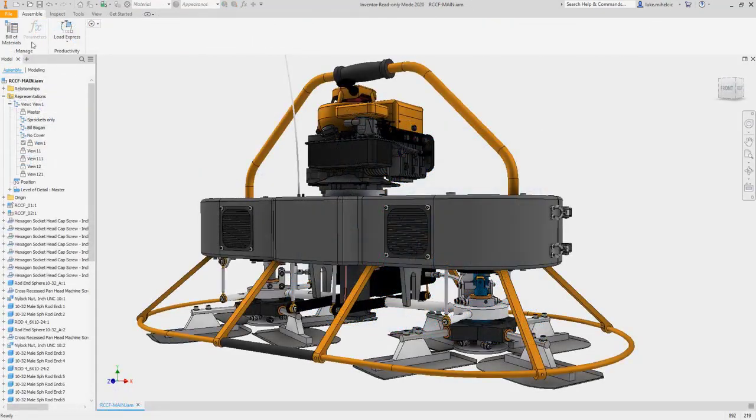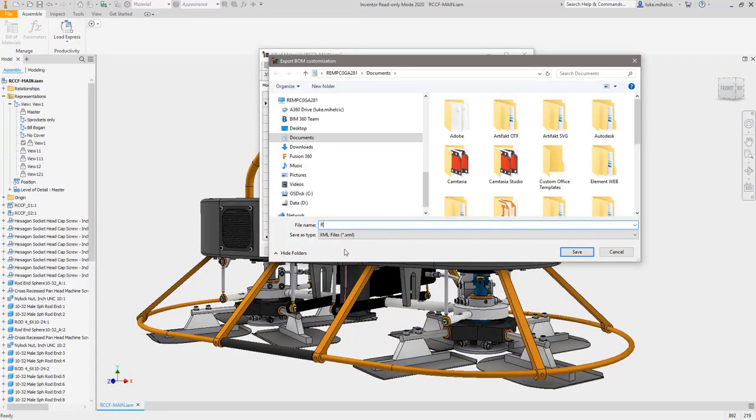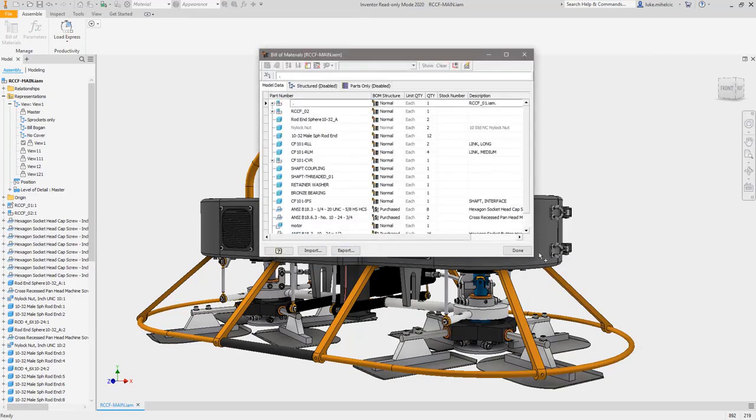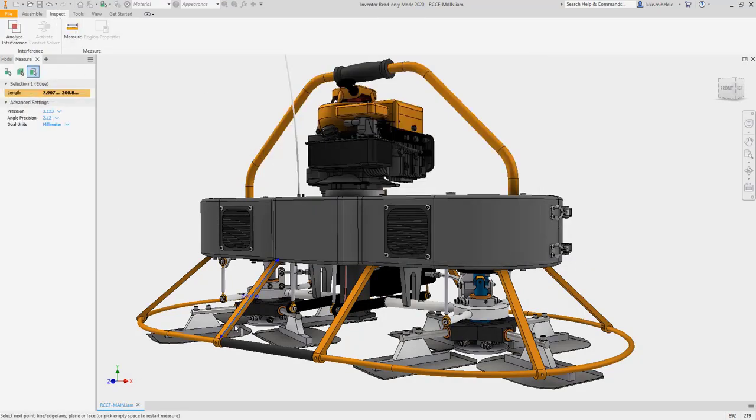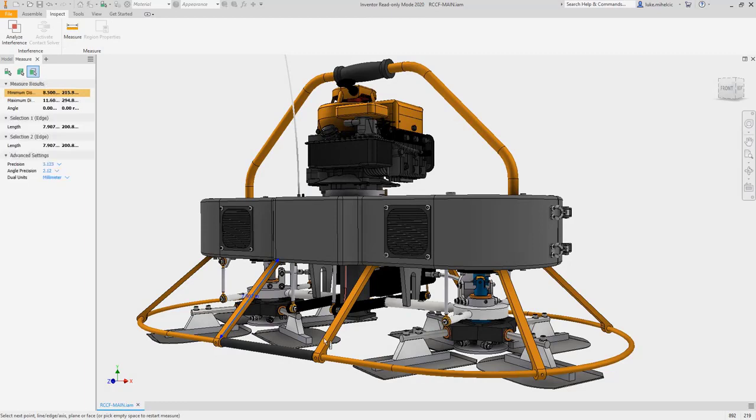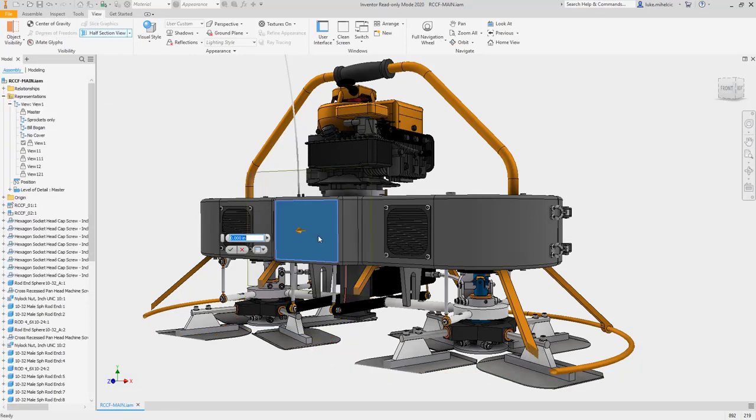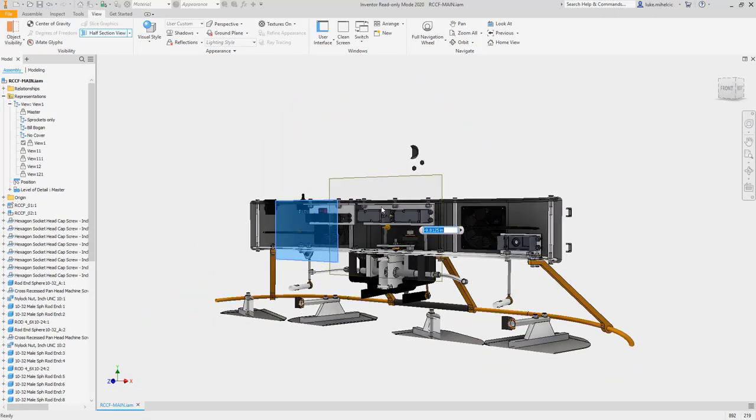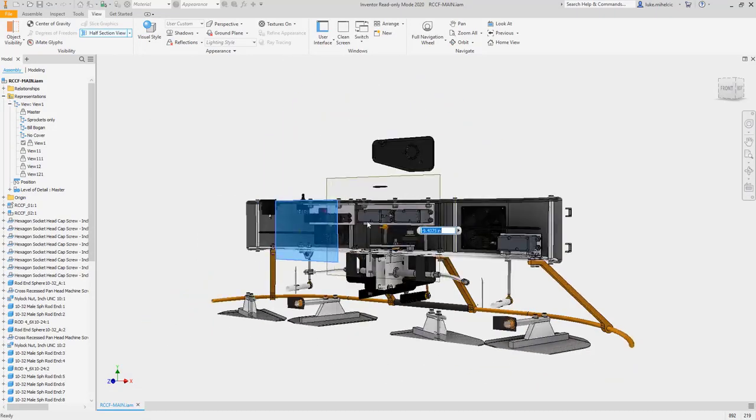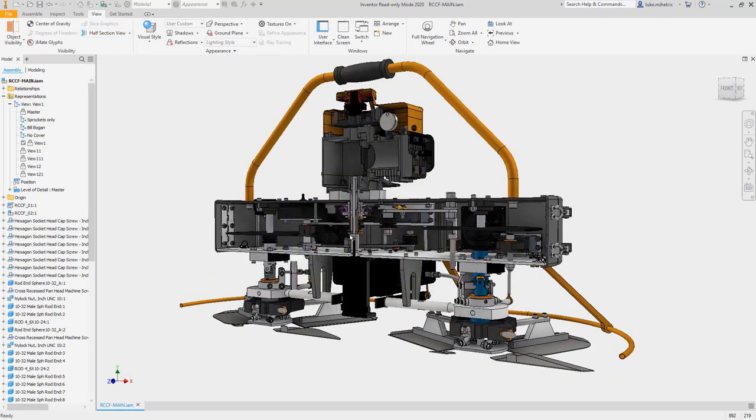Inventor 2020 now offers a read-only mode, so you can view any Inventor file type in Canvas without a license. This means non-CAD users can access bill of materials, as well as measure, section, and view Inventor models. Check out these enhancements and more in Autodesk Inventor 2020. And thanks for the feedback from users like you.